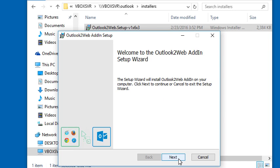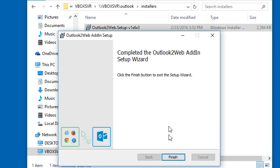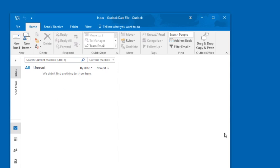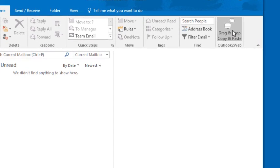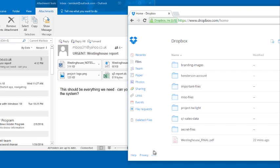Outlook to Web solves all that. Just install our software, and now you can drag files directly from Outlook to the web.